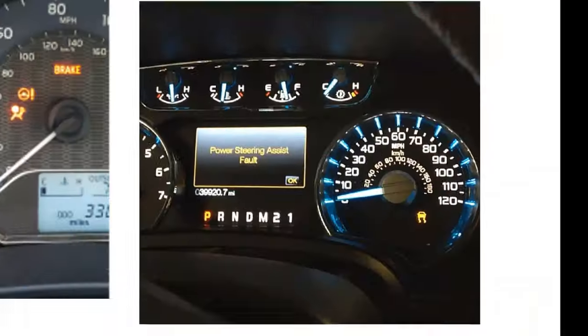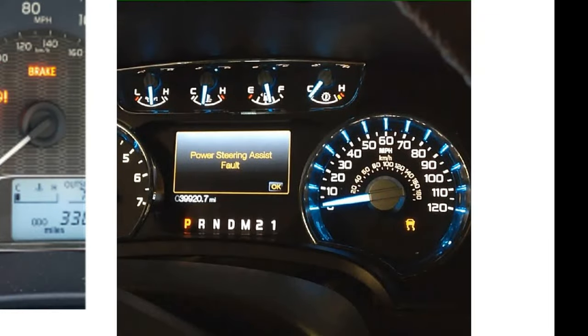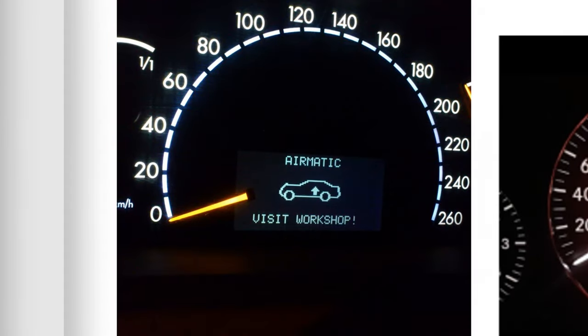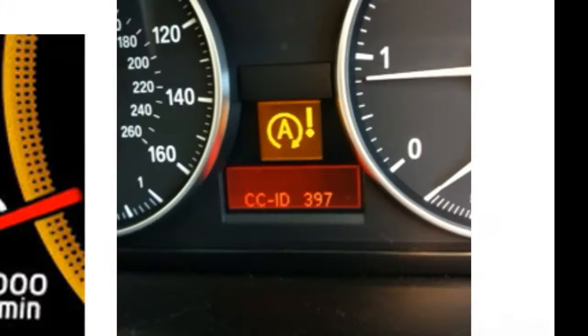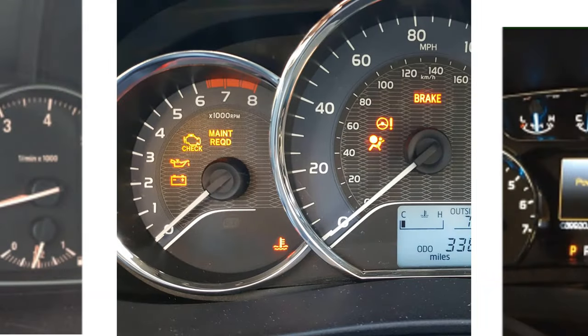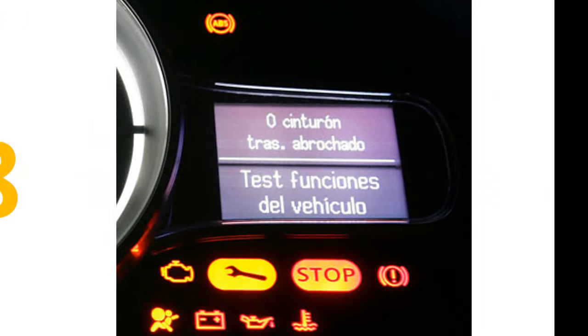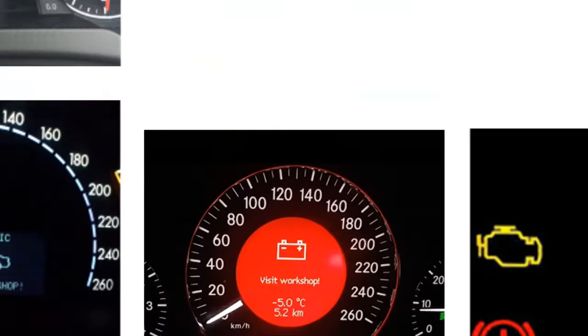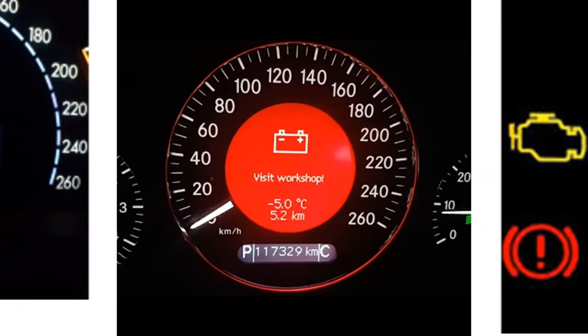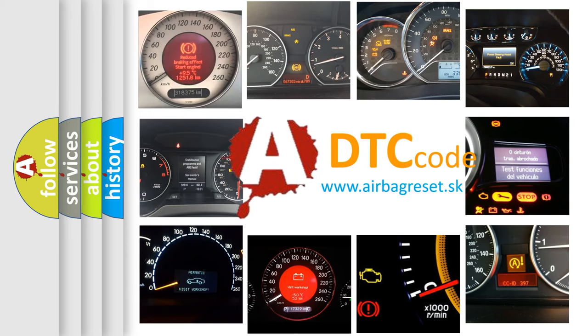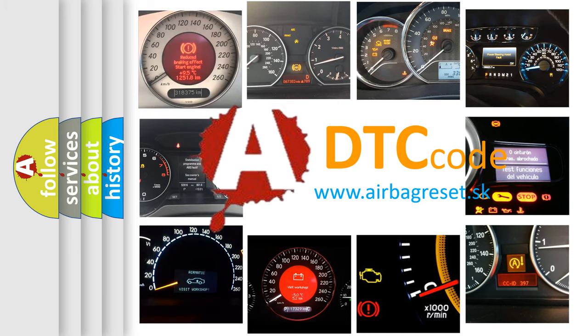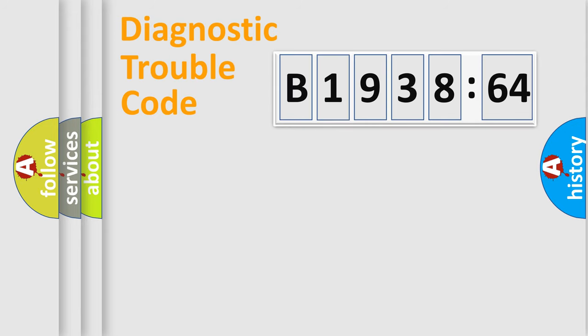Welcome to this video. Are you interested in why your vehicle diagnosis displays B1938-64? How is the error code interpreted by the vehicle? What does B1938-64 mean, or how to correct this fault? Today we will find answers to these questions together.